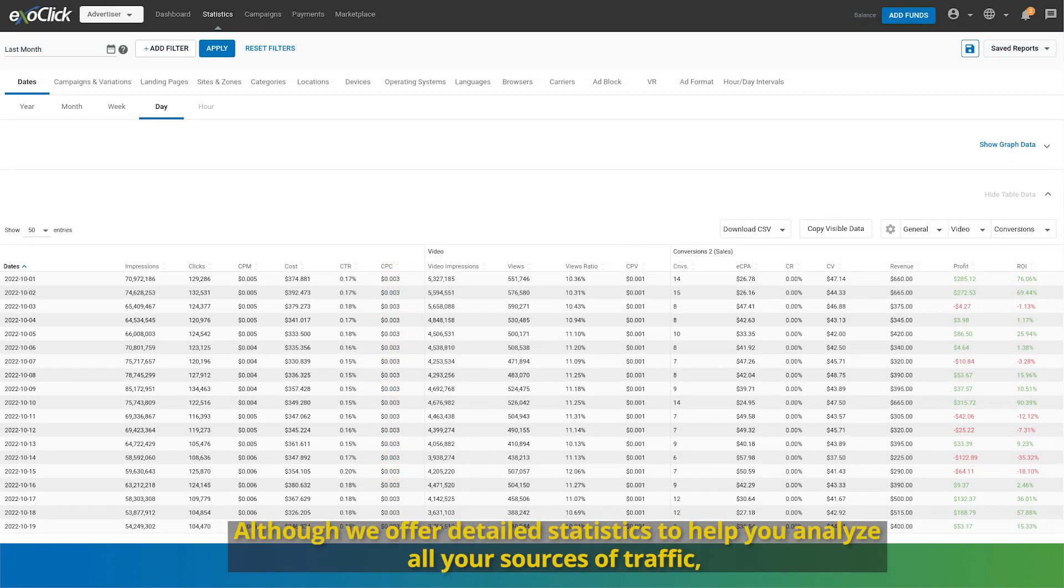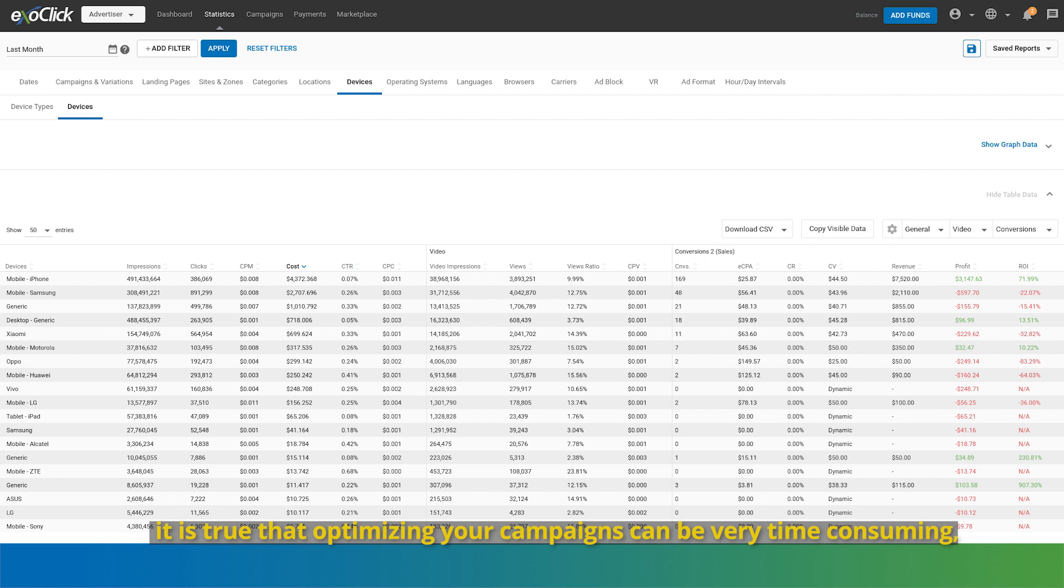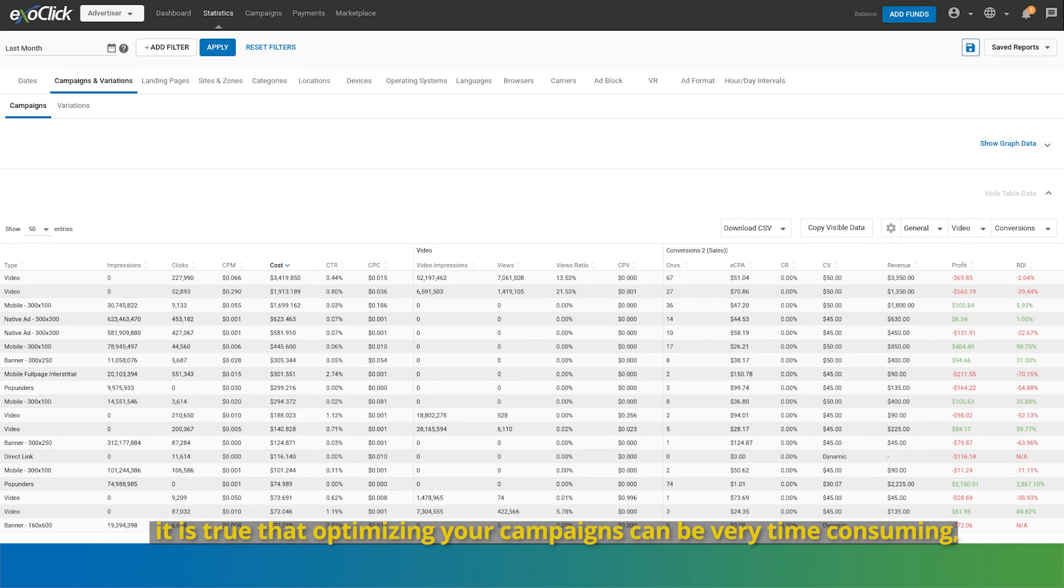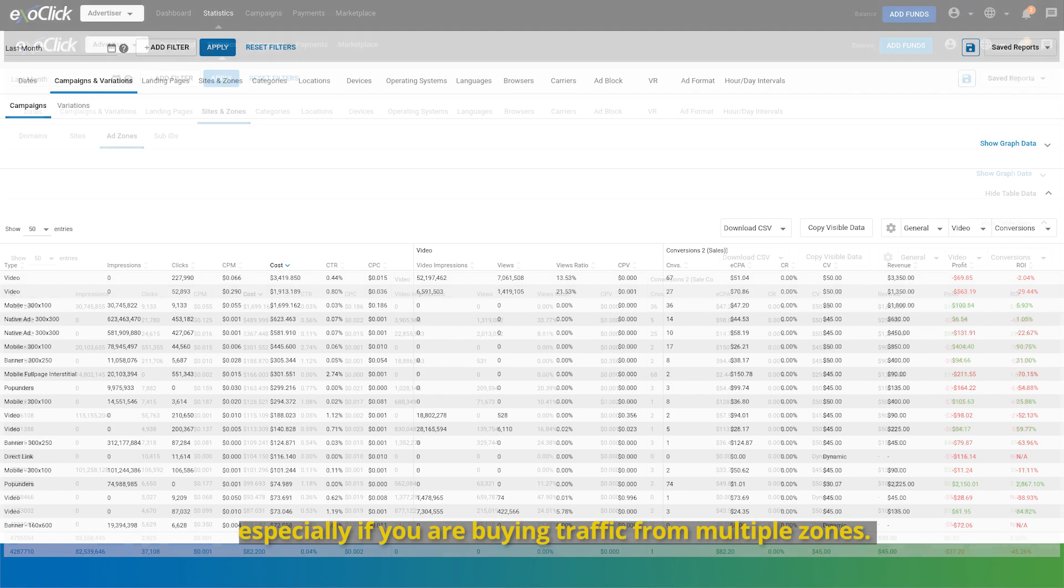Although we offer detailed statistics to help you analyze all your sources of traffic, it is true that optimizing your campaigns can be very time consuming, especially if you are buying traffic from multiple zones.